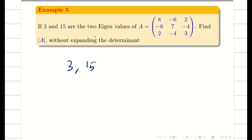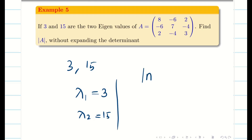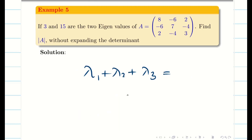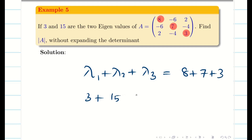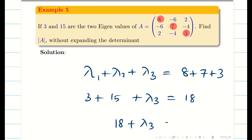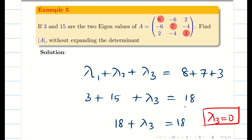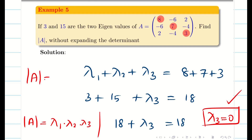Next: if 3 and 5 are two eigenvalues of the matrix, find the determinant of A without expanding. We know the sum of eigenvalues equals the sum of leading diagonal elements: 8 plus 7 plus 3 equals 18. With two eigenvalues given as 3 and 5 (summing to 8 plus lambda 3 equals 18), lambda 3 equals 0. Since the determinant equals the product of eigenvalues and one eigenvalue is 0, the determinant is also 0.